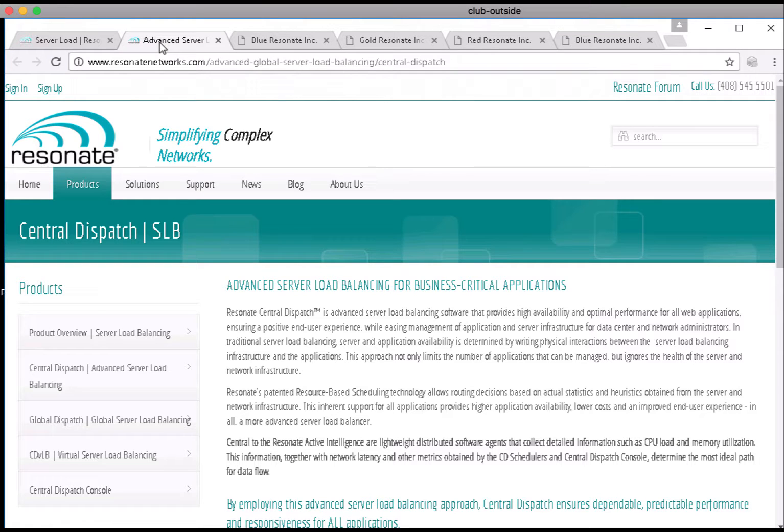Hi and welcome. In this video I will attempt to demonstrate the capabilities of the Resonate Central Dispatch product.